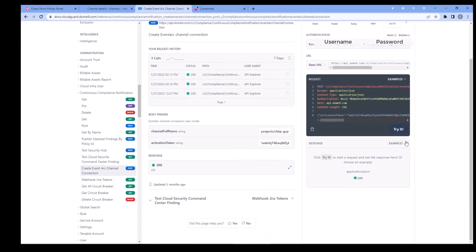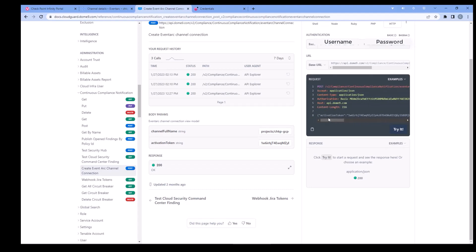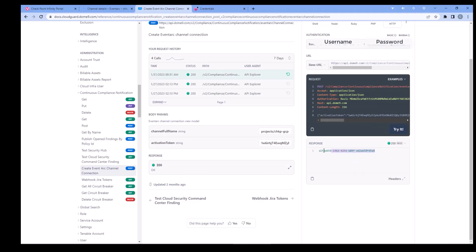Over to the right, be sure the language says either curl or HTTP. Then look below the box of code and hit the Try It button. This will return a channel ID below in the response — copy that ID.